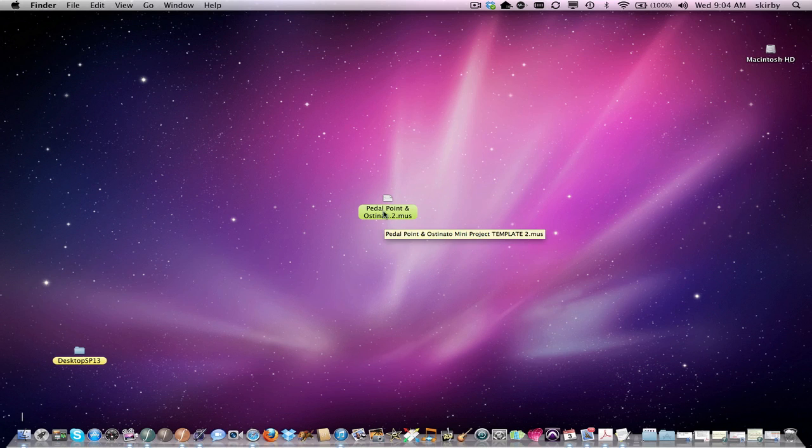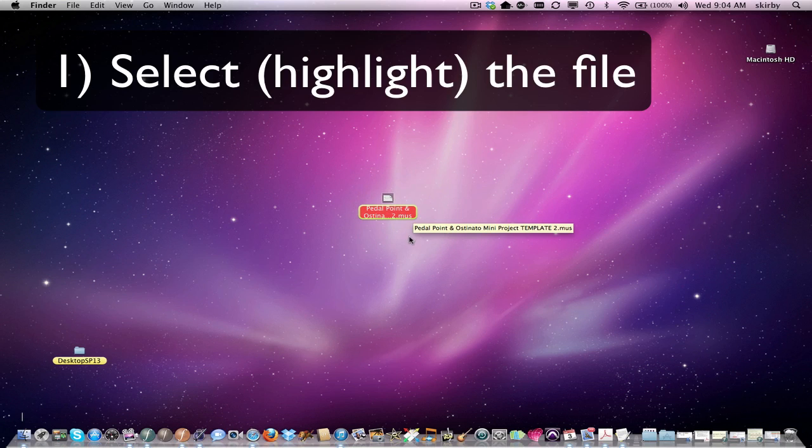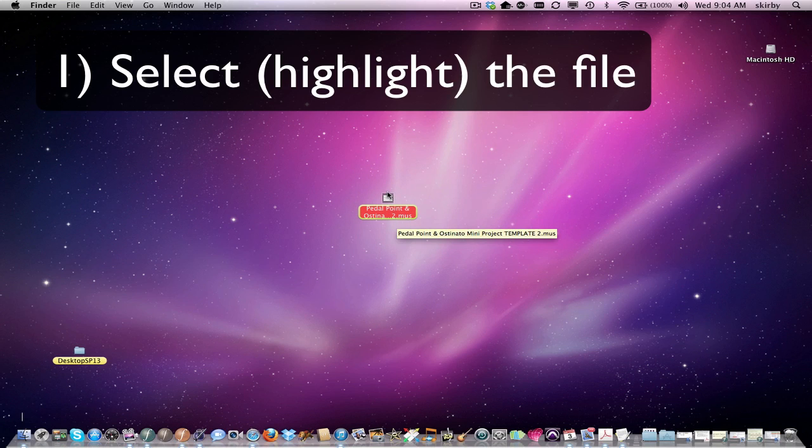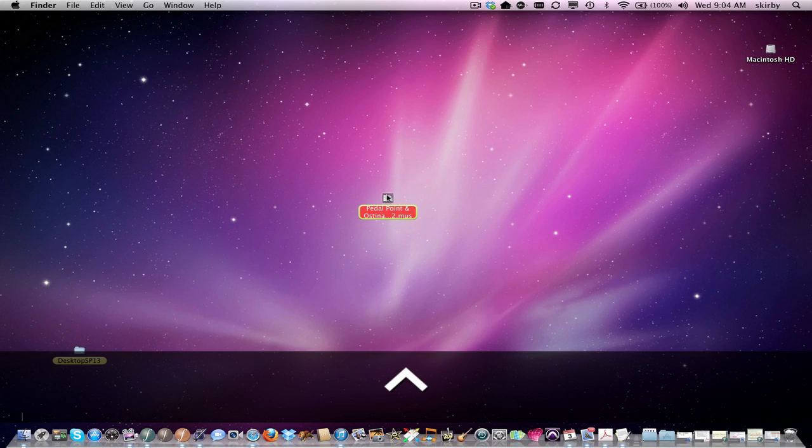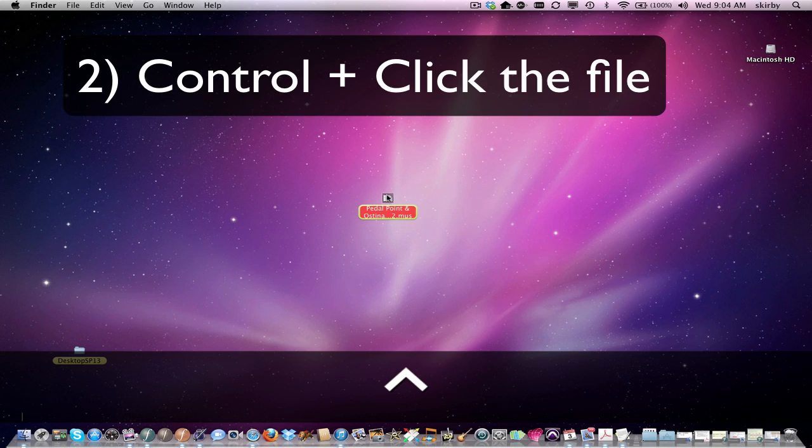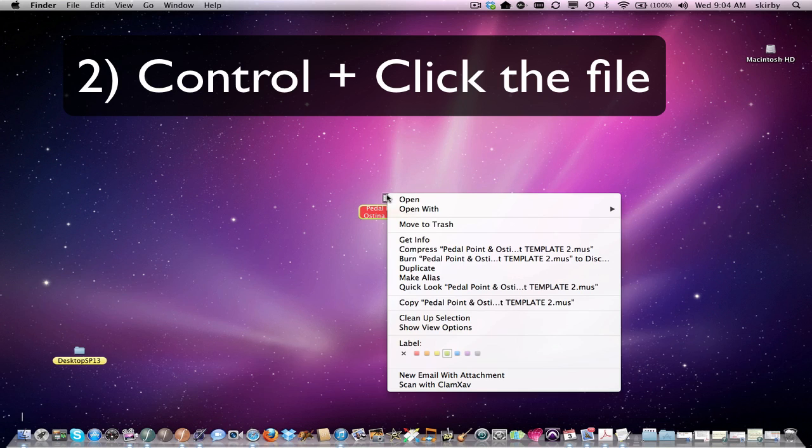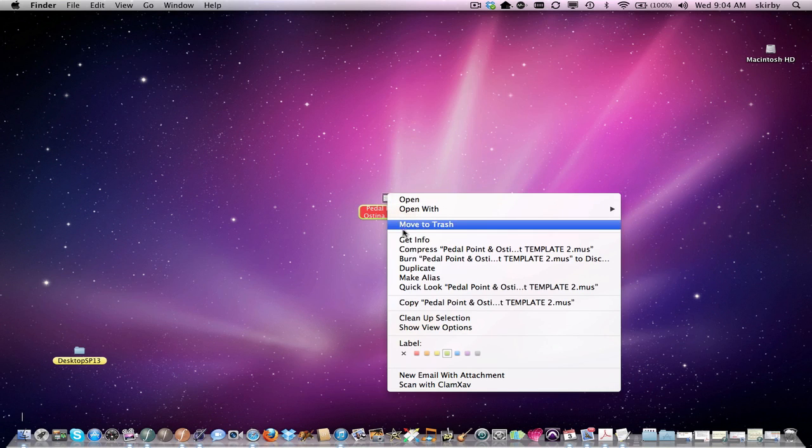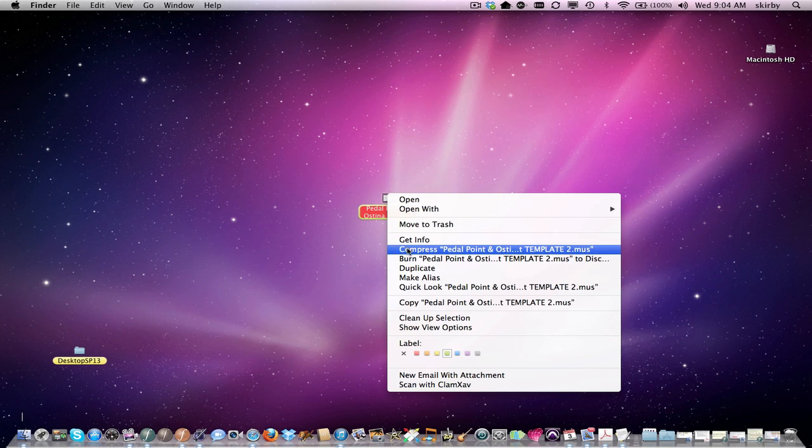The way you do this is you select the file, then control and click to open a contextual menu, and then you go to compress.